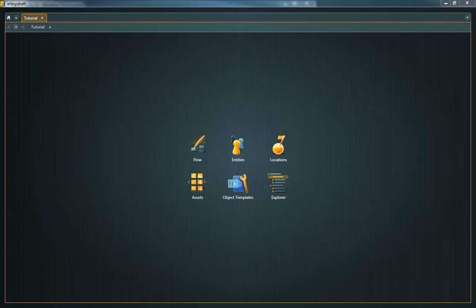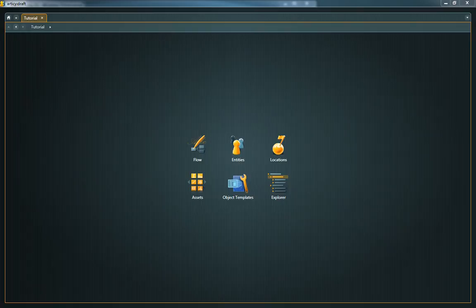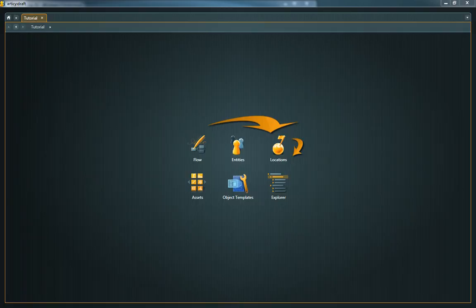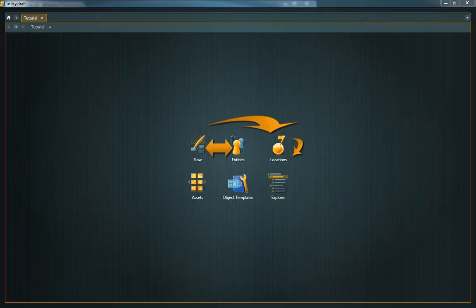To really benefit from this approach, it is essential that these individual data snippets can be linked to each other to express relations like this dialogue or plot point takes place in this location, this location can be reached from that location, the entity appears in these dialogues or story parts, this dialogue involves these entities and so on.